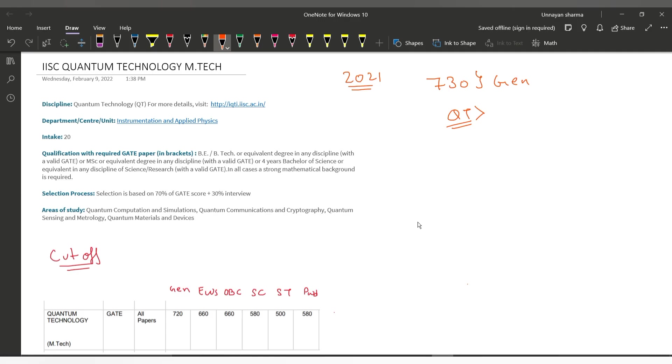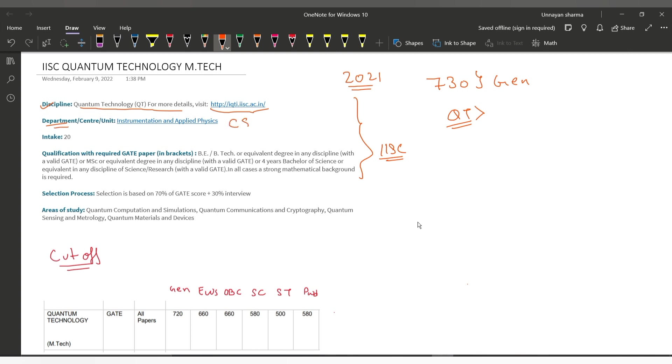First of all, this discipline is Quantum Technology, and the data I have collected is from IISc's official website. I will link it below so you can check. This department is not in Computer Science Engineering or CS/IT department—it's in the Instrumentation and Applied Physics department. The intake is 20 students.